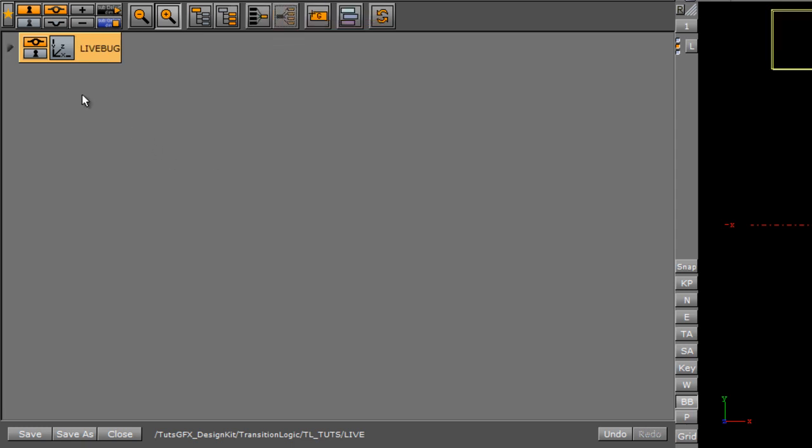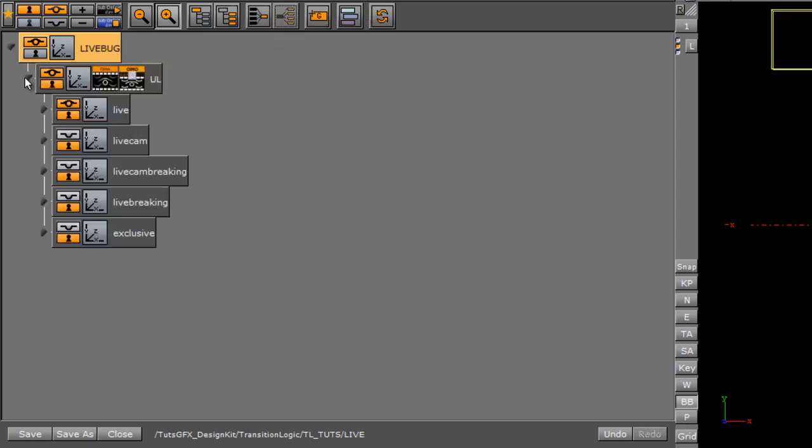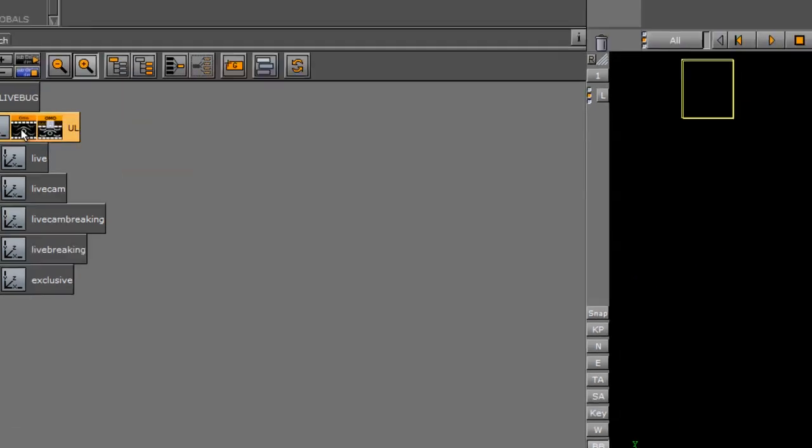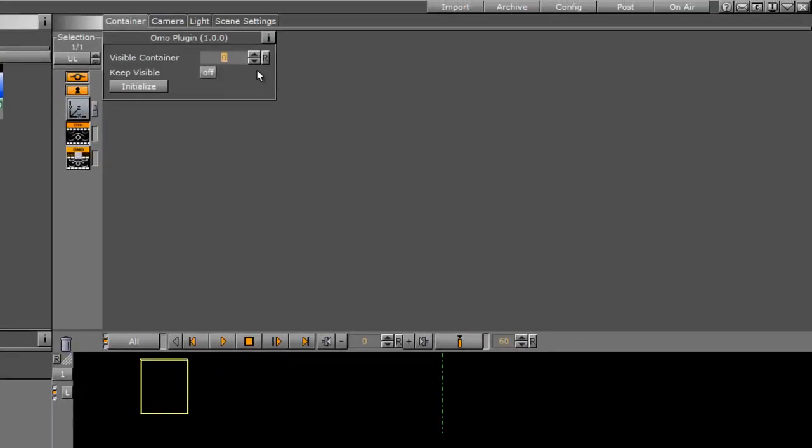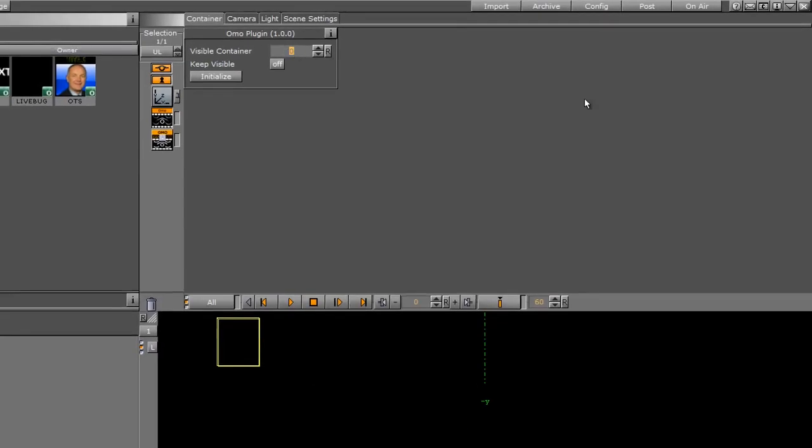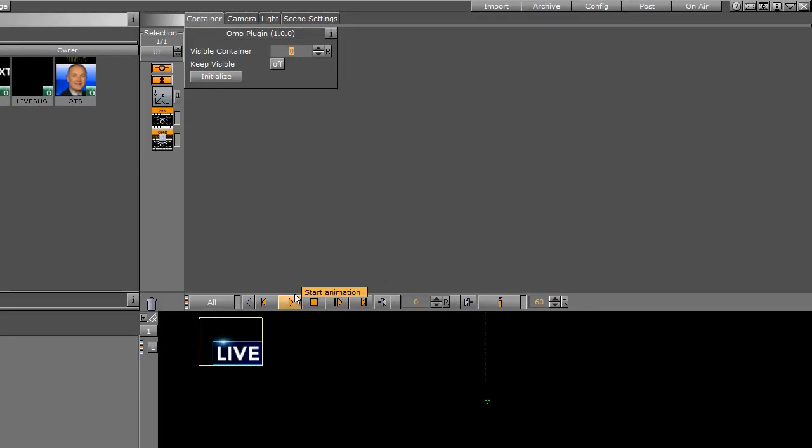I'm going to go ahead and split that object, and you can see that I have an OMO on here and a CTRL-OMO as well. So I can come in here and choose any one of these that I want, and if I hit play, you can see that live animates on.